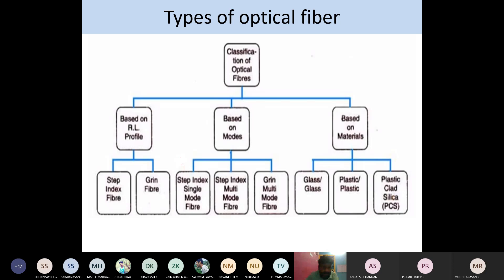The classification of optical fiber is based on three modes: material, modes of propagation, and refractive index profile. For material, we have glass and plastic. The core and cladding can both be glass, both be plastic, or one can be plastic and the other glass — giving us three combinations.